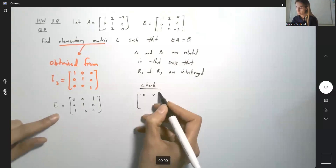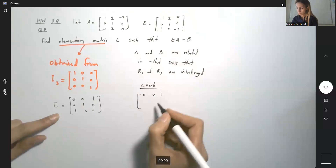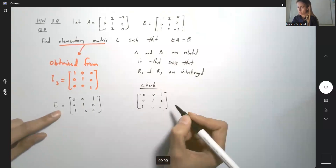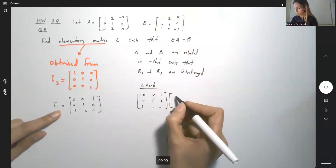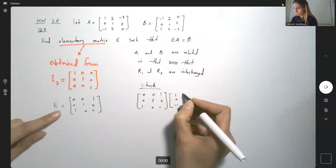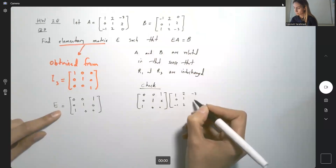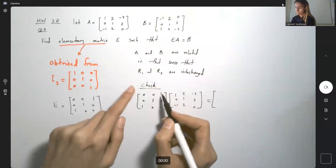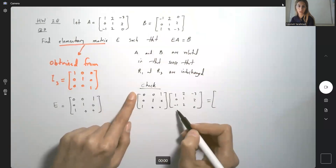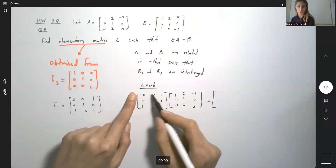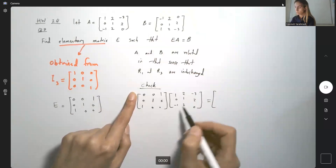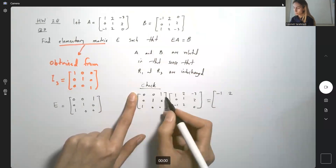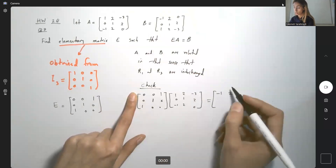E is the matrix 0, 0, 1 / 0, 1, 0 / 1, 0, 0 multiplied by A, which is 1, 2, negative 3 / 0, 1, 2 / negative 1, 2, 0. The first row multiplied by the first column: the dot product is negative 1. The dot product between those two vectors is 2. The dot product between those two vectors is 0.